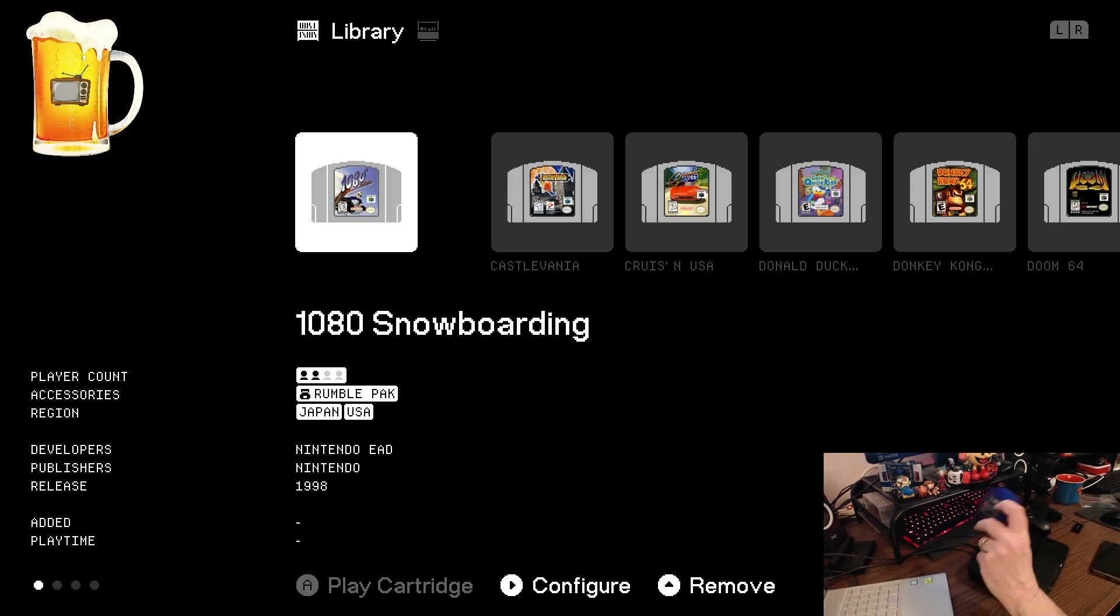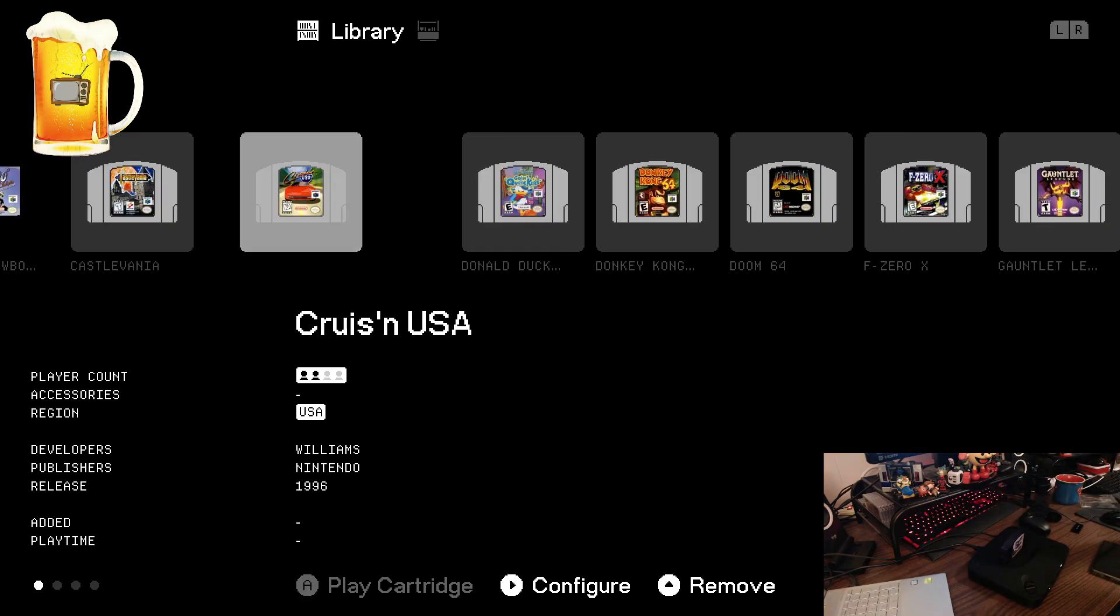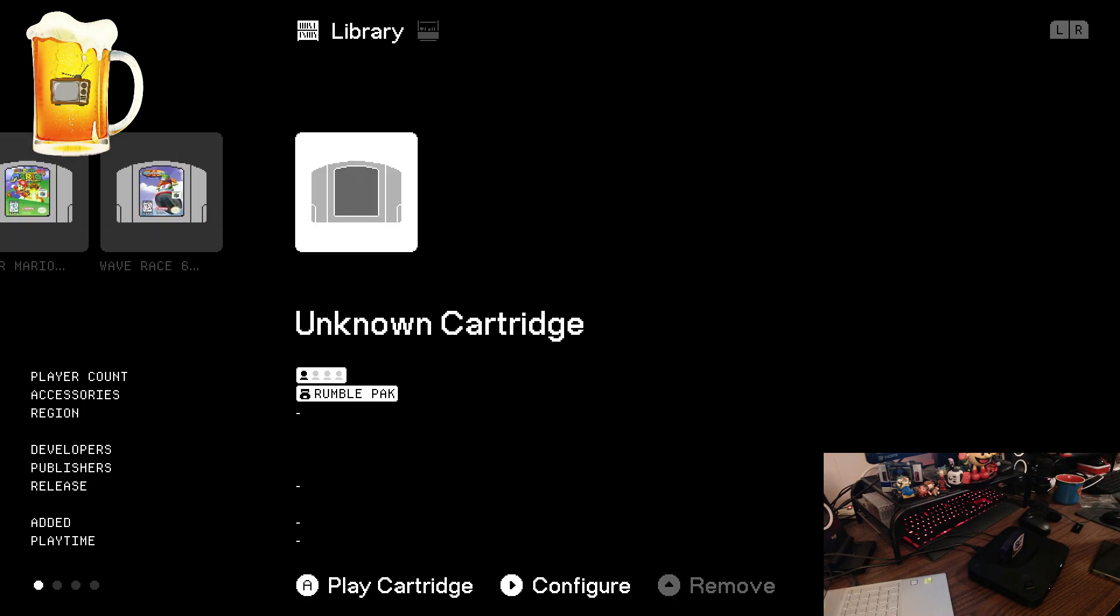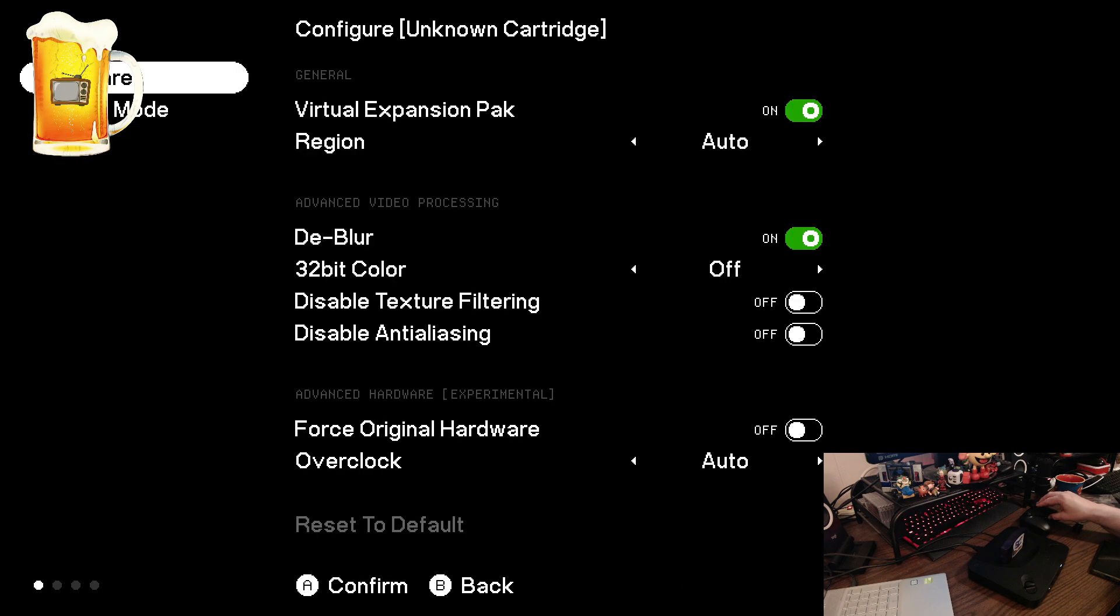The first thing we're going to do is insert it into our console and what you'll see is it adds an entry here called unknown cartridge with not a lot of information but what we have done is we've added an entry onto the memory card in the library for this cartridge.